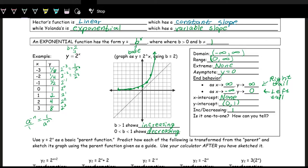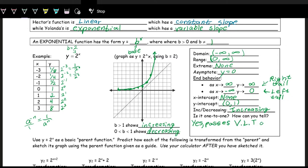The function is increasing as long as the base is greater than 1. This function is also one-to-one: it passes both the vertical line test (VLT) and the horizontal line test (HLT). Any vertical line hits the graph at most once, and any horizontal line hits the graph at most once.